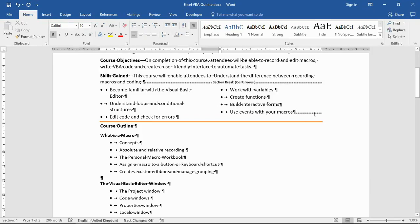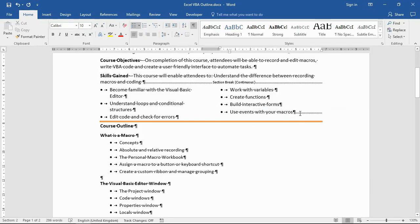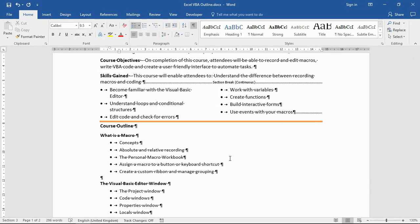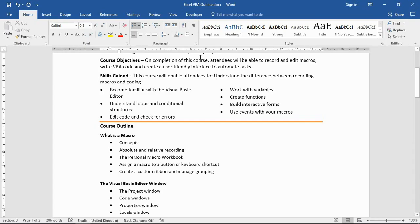And it doesn't say it, but this section break down here after 'use events with your macros'. So there's a section break before and after, sectioning off that piece of content so that I can do some page layout stuff to it like columns and not affect the other parts of the document. Word did that for me because it was already there. If it wasn't, you may have to bring these section breaks in yourself. I'm going to turn that show/hide button off.